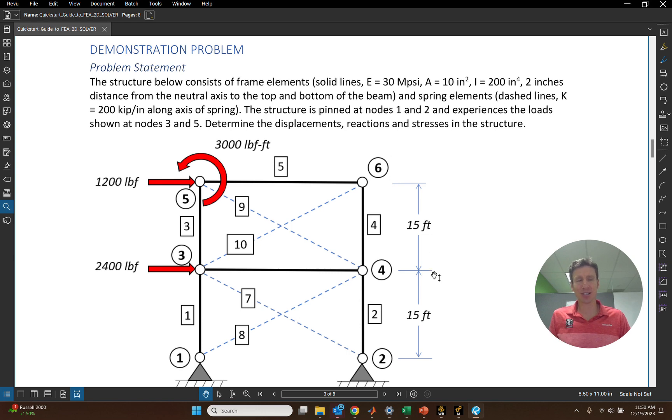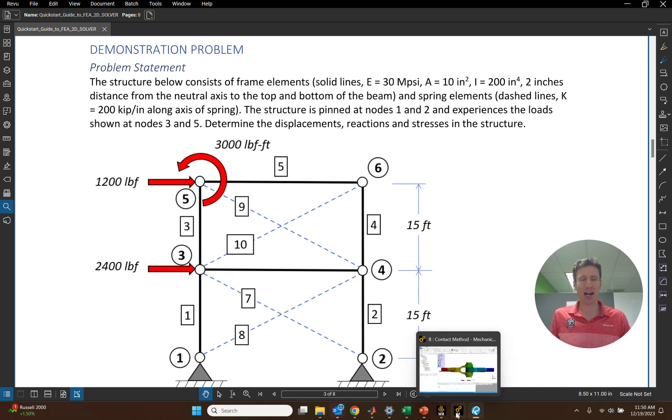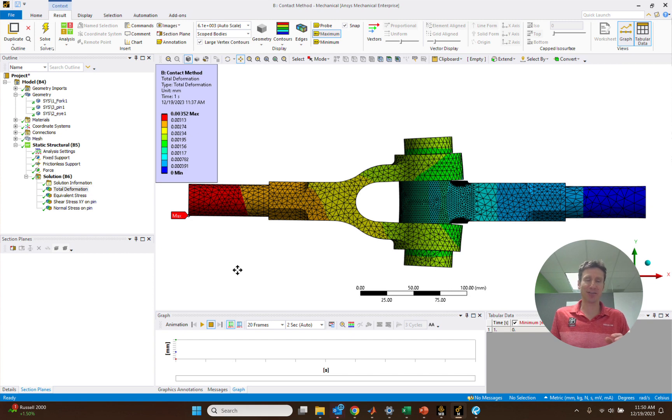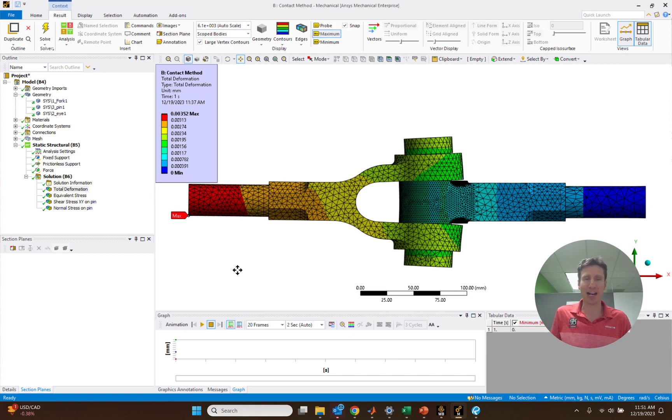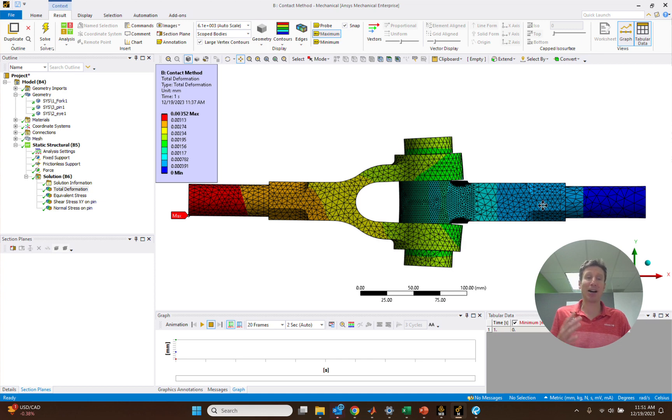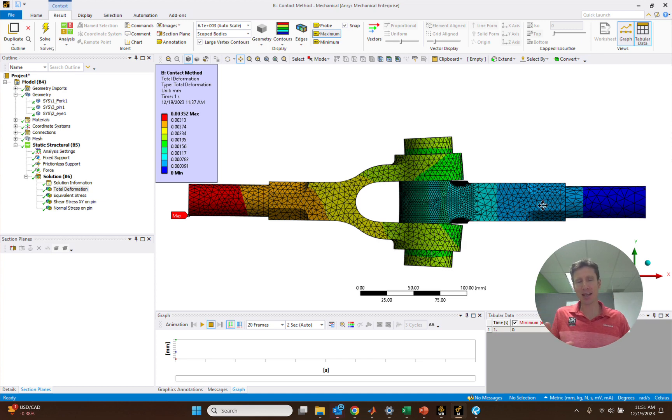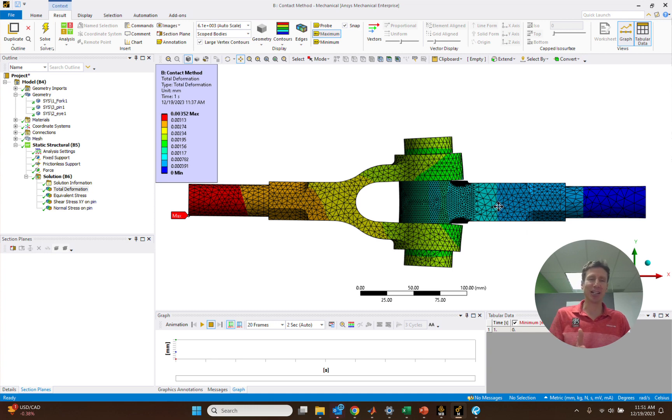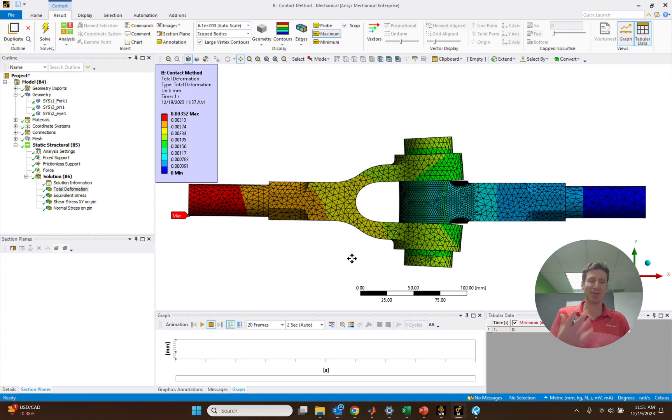But boy this really seems like a far cry from what we see with a professional software like ANSYS where we have a full 3D model, a nice contour plot, all the different elements plotted. Wow, is this even the same stuff? And so FEA 2D Solver was created to show you that it is the same. The theory that we are learning is related to what we're seeing in our workshops, in this case for our class using ANSYS.